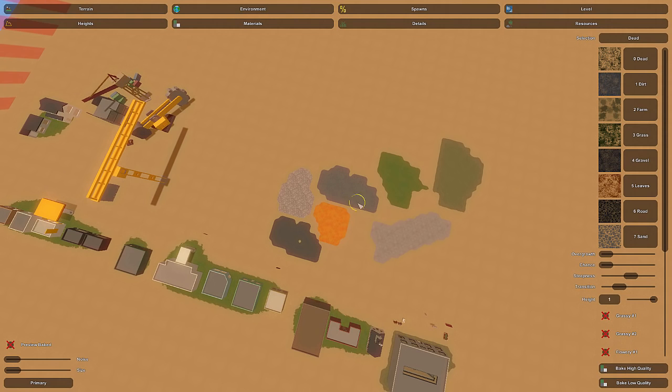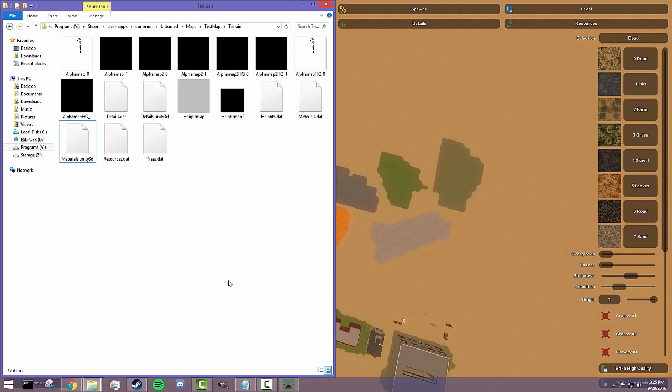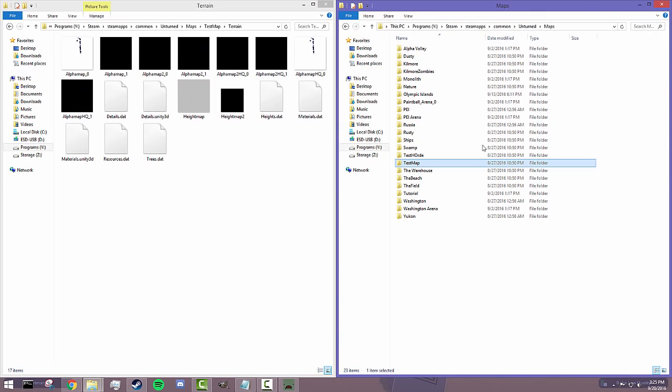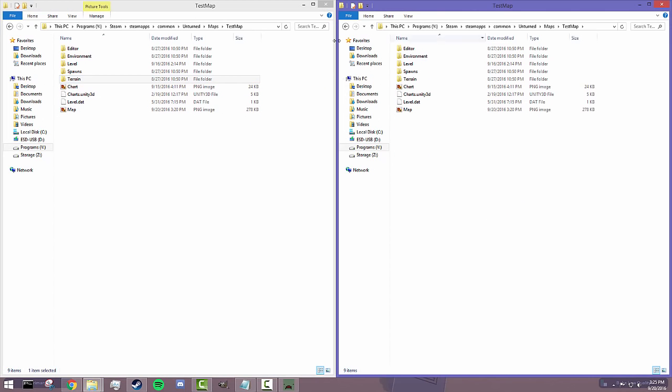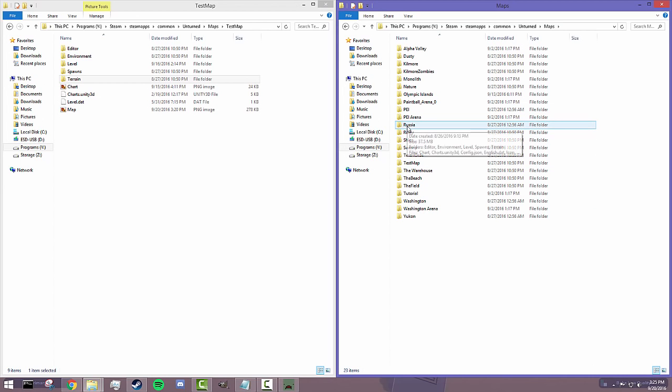So anyway guys, hopefully that's pretty clear and easy. I'll run you through the steps one more time just to make sure you guys get it. We've got our test map here. All you've got to do to get into that is double click on that folder. You've got all the files in there.